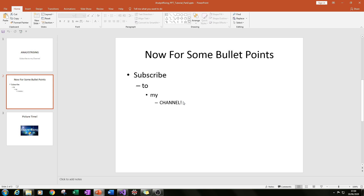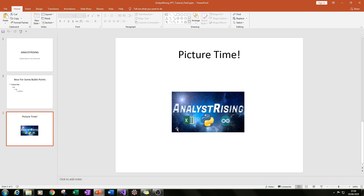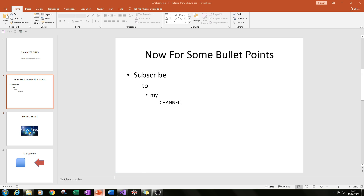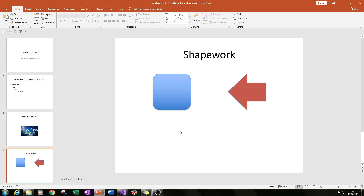At the end of part 2 I showed you how to create a slide with bullet points, how to have various levels of indentation within those bullet points, and how to add pictures to a slide. In this third part I'll be showing you how to add auto shapes to that presentation, and how to edit those auto shapes to have a specific colour, rotation and shape.